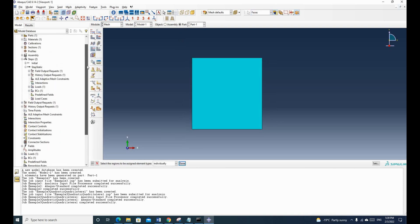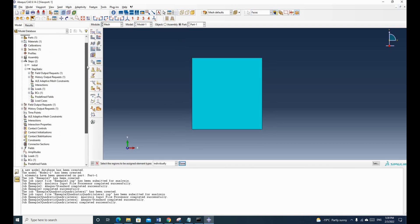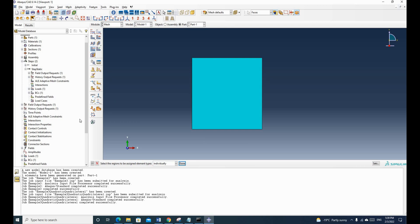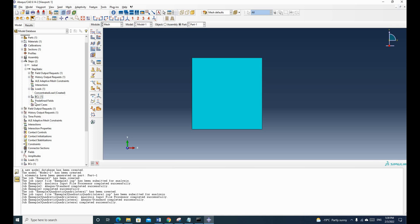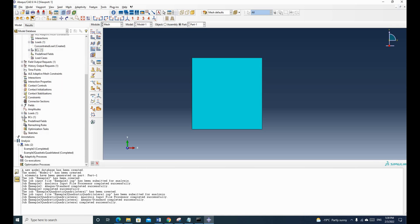So this time we are going to apply degrees of freedom for one node, and the rest of the nodes will be fixed. So we need to delete our boundary condition.